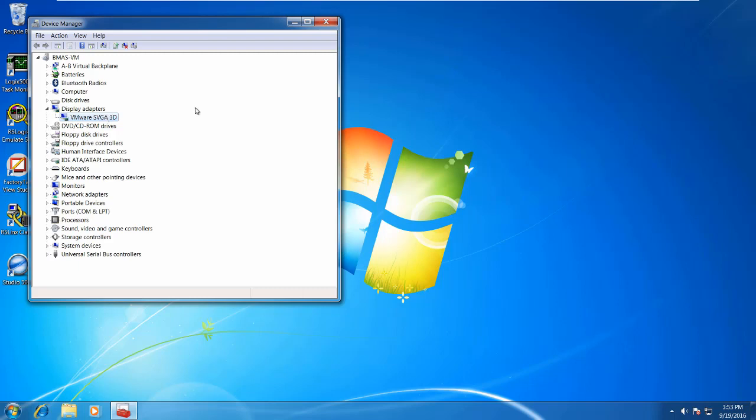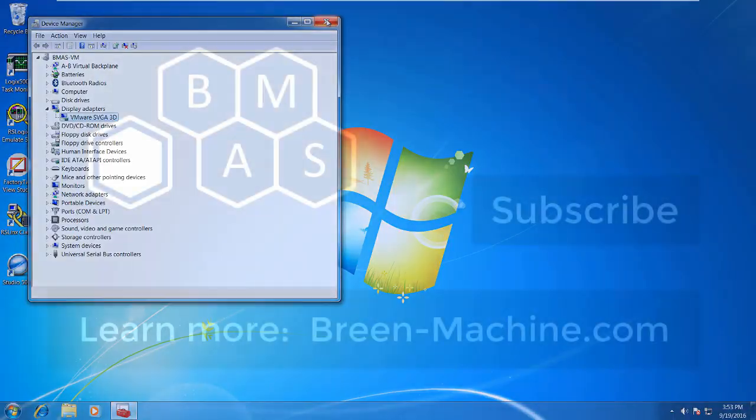So again, if there are any graphical issues that you have, it's the host machine where you want to look and install or update new graphics drivers for your host machine.